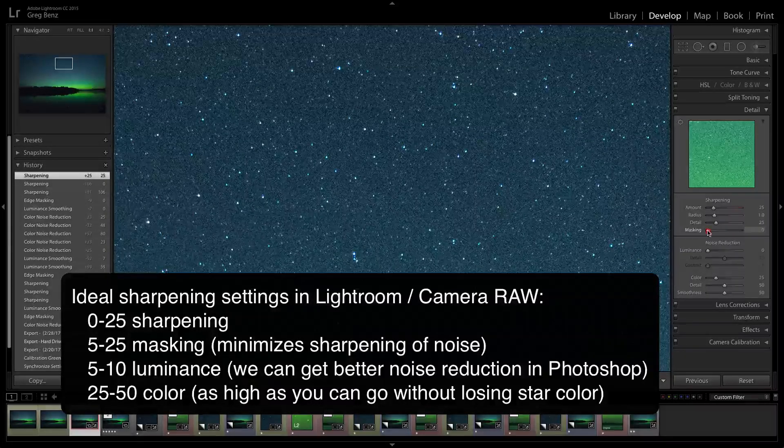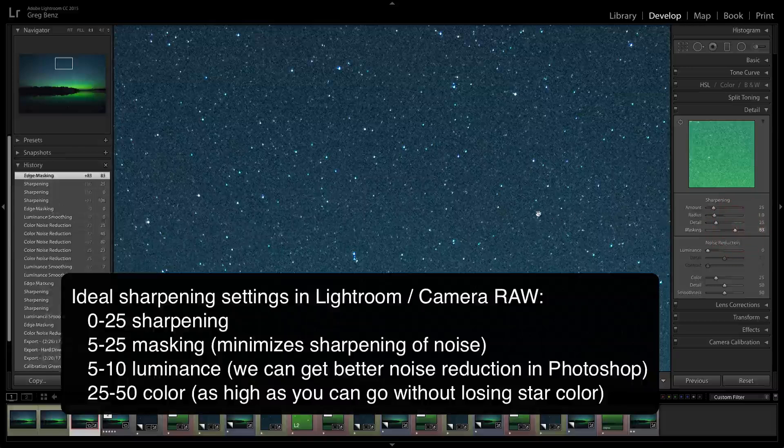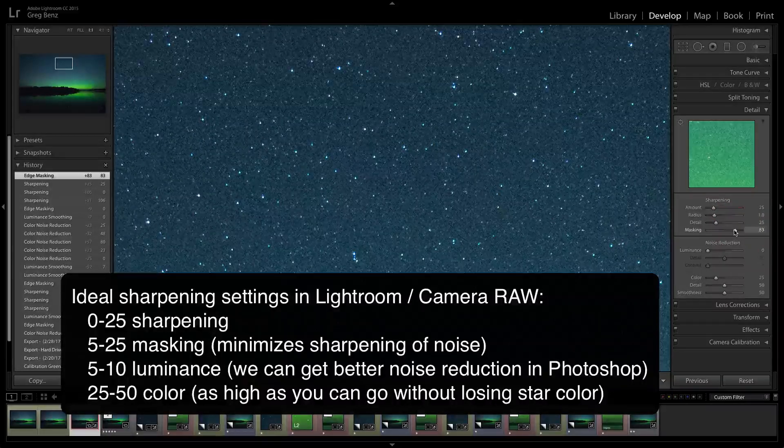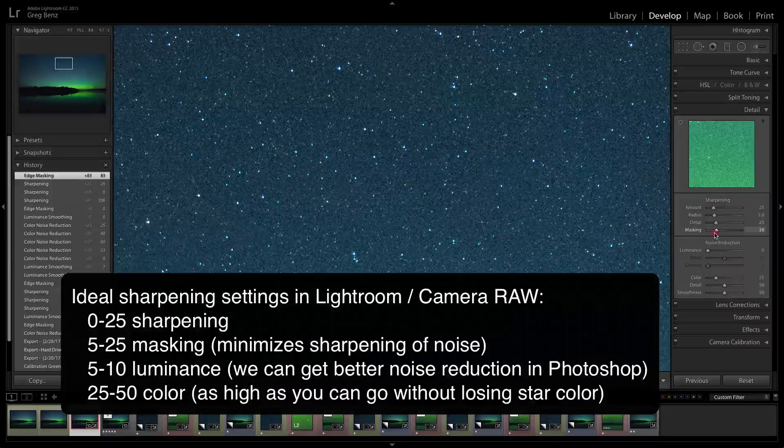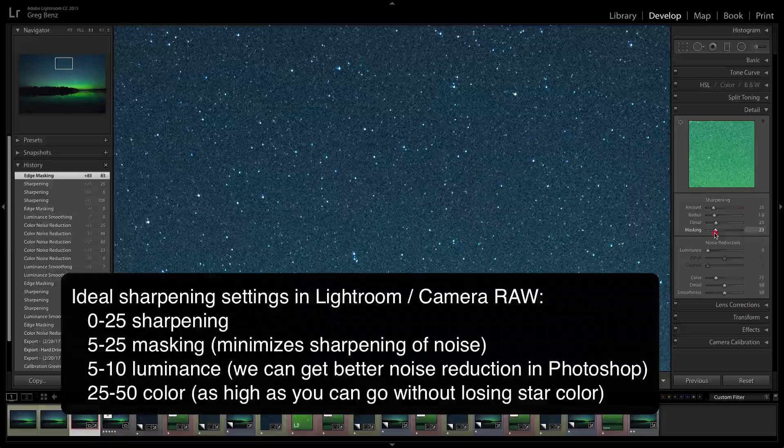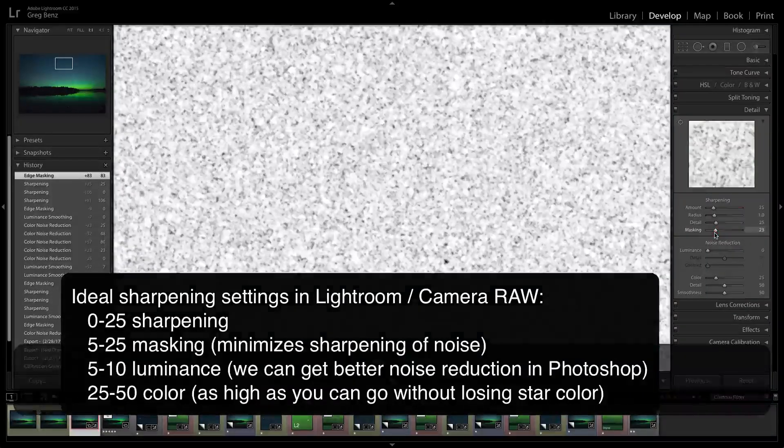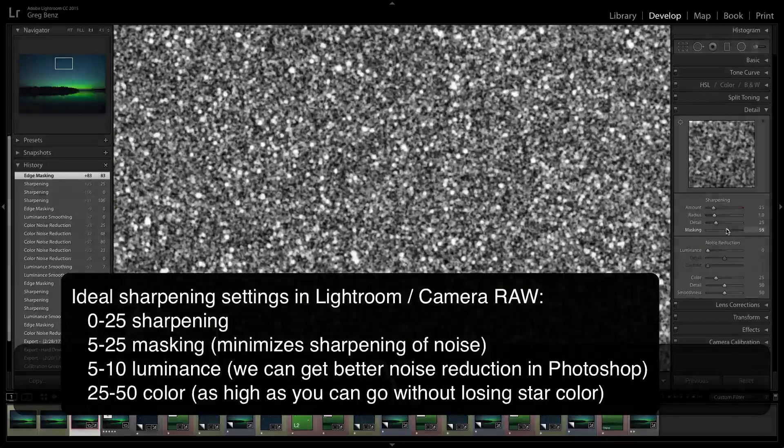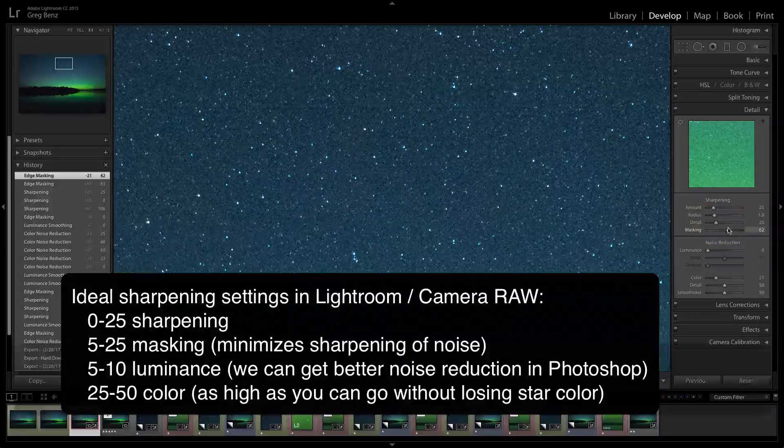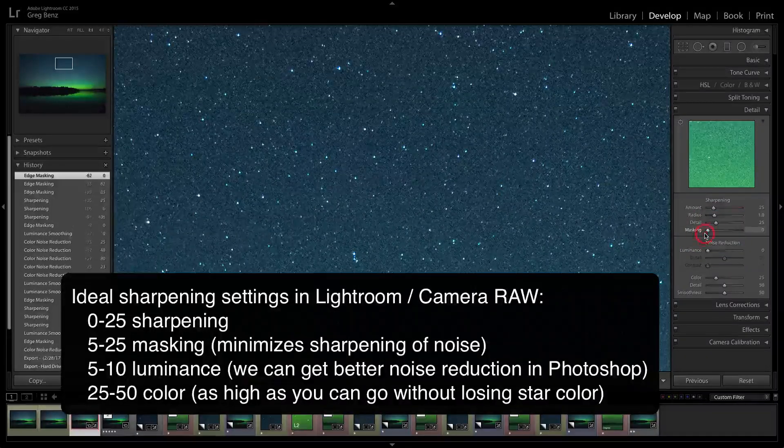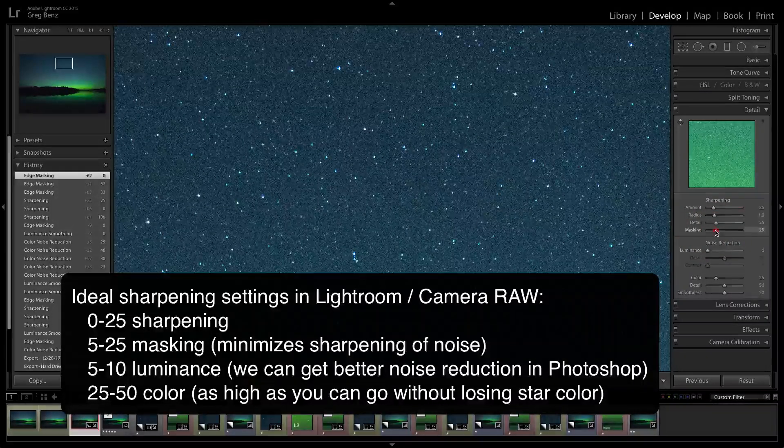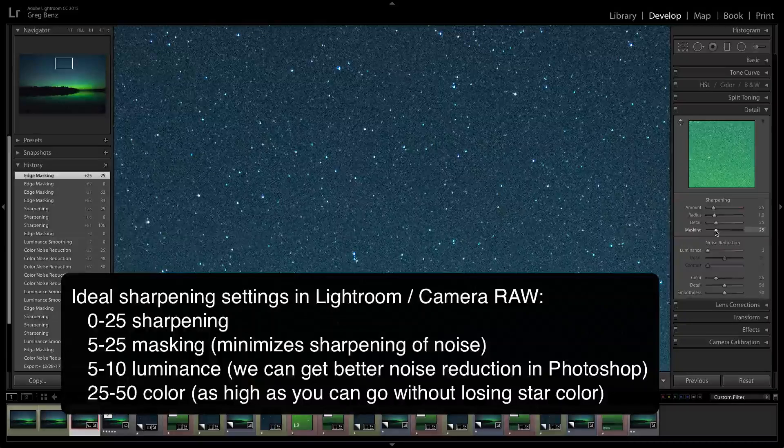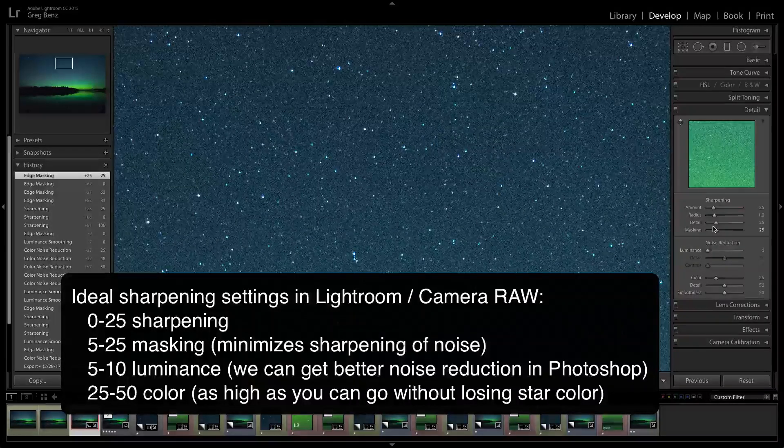I like something around 25, but between zero and 25 is probably an ideal amount of sharpening. You may want to turn up the masking, which helps bring down some of that background noise. I'd say anything from about 10 to 20, 30% is probably an ideal amount. And if you hold the option key, you can see where it's being applied. Fairly subtle here, but it can be helpful in preventing noise while you bring out star detail.